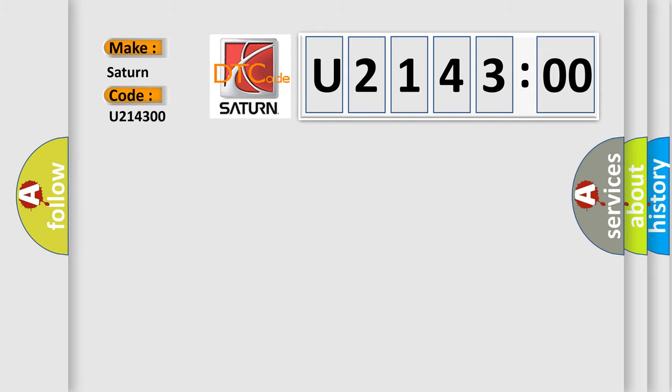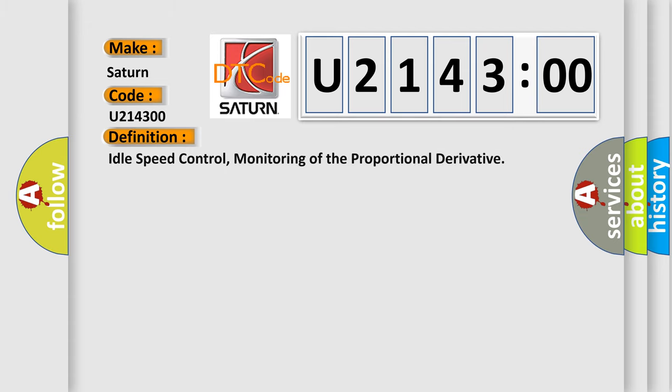Saturn car manufacturer. The basic definition is Idle speed control, monitoring of the proportional derivative.